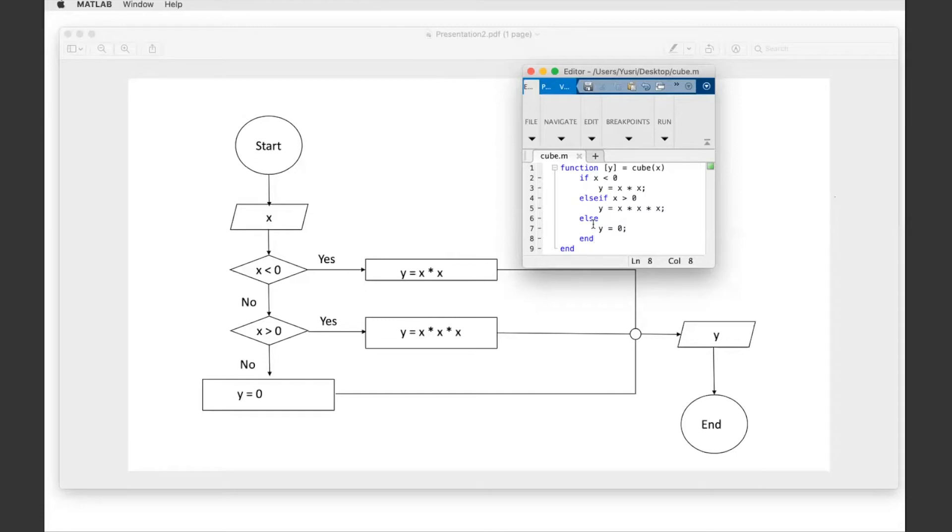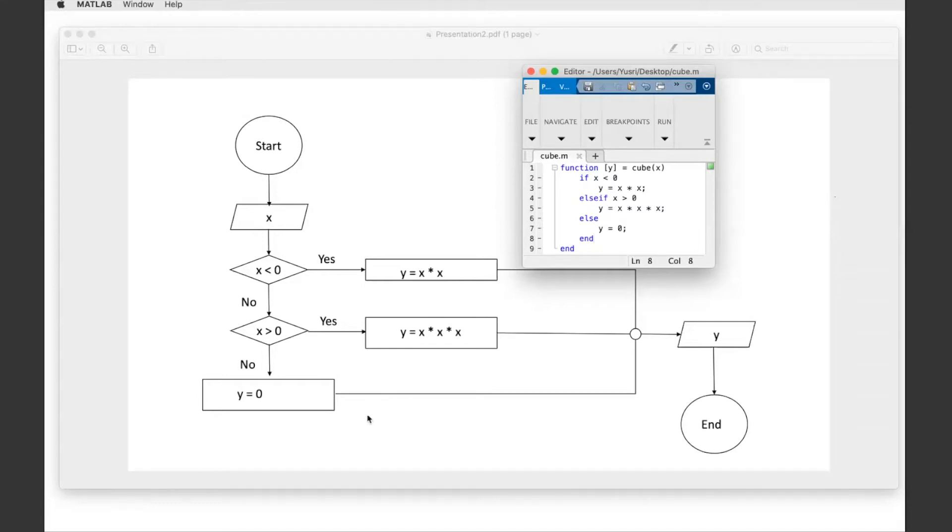My advice is for you to work on them both, but you should be able to prepare the flowchart first. You should be able to complete the flowchart first before you finish the function.